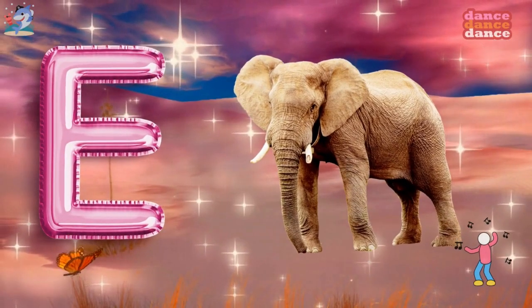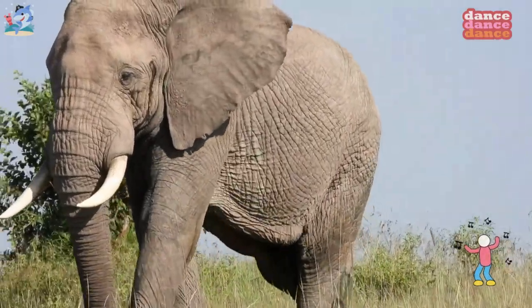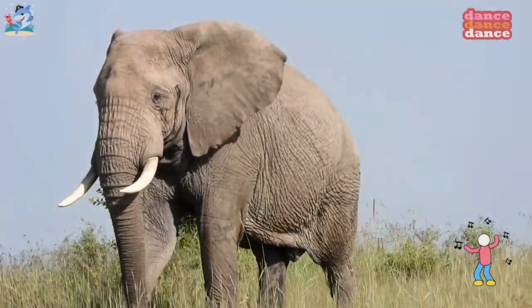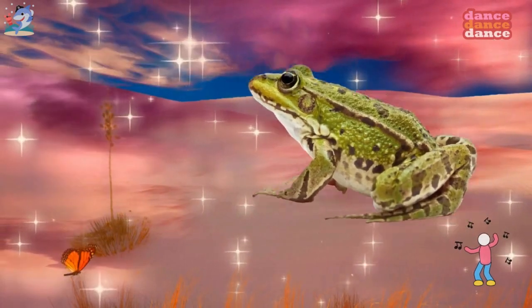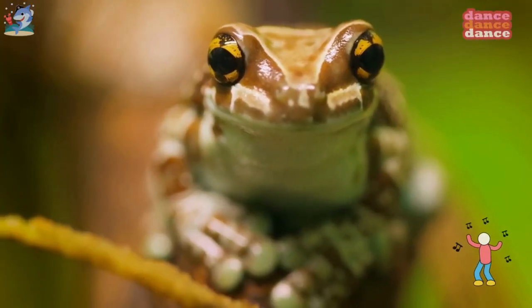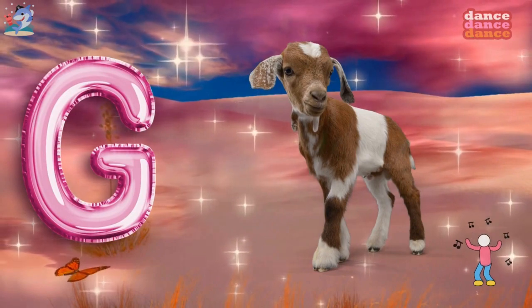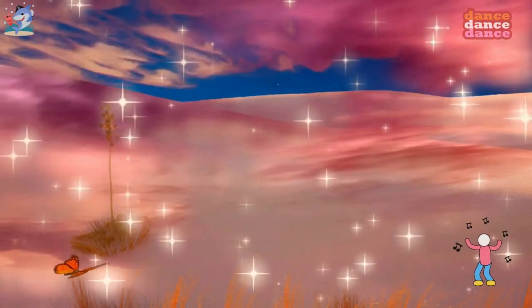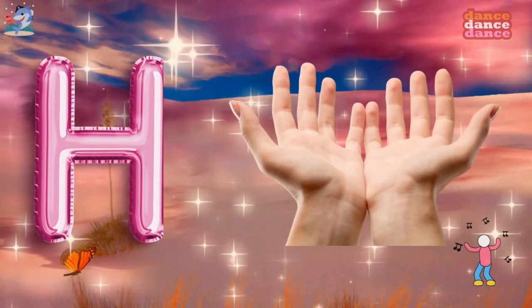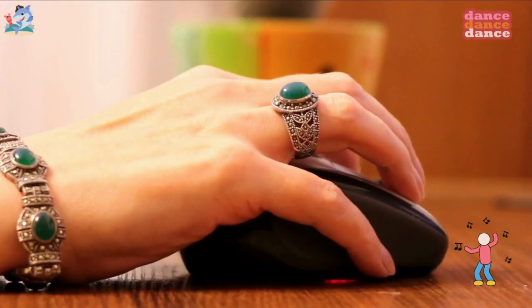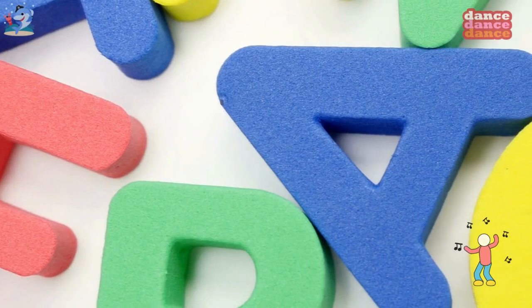E is for elephant, e-e-elephant. F is for frog, f-f-frog. G is for goat, g-g-goat. H is for hand, h-h-hand.